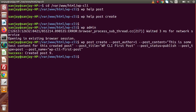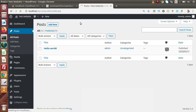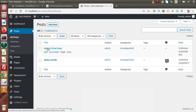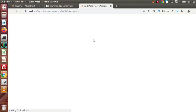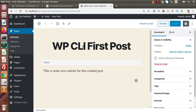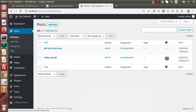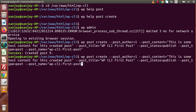The post has been created with post ID equal to 9. Going back to the admin panel and reloading the page, we can see that our 'WP CLI First Post' has been created. Clicking the Edit button, we can see the title and the content we added. On the right-hand side we can see that the status is now Published, because we passed post_status as 'publish'.